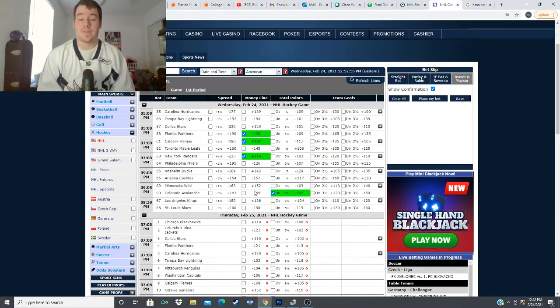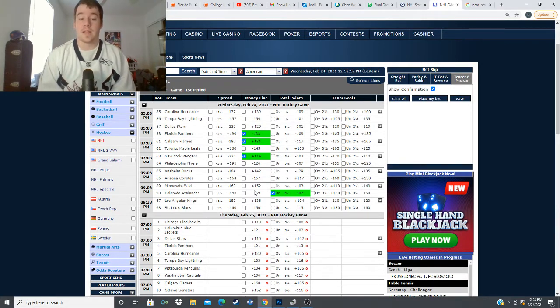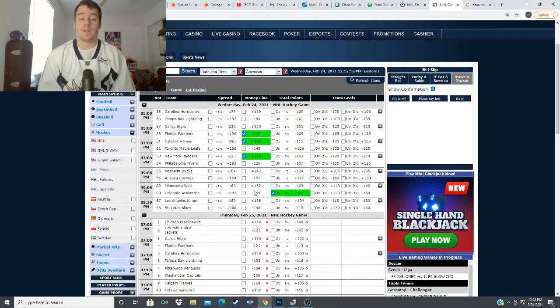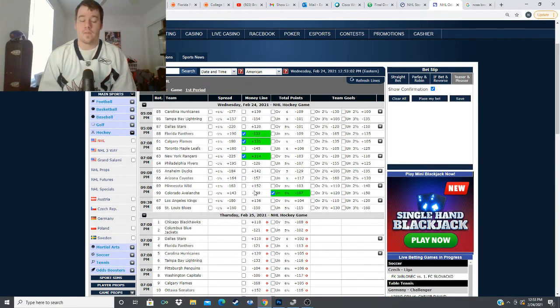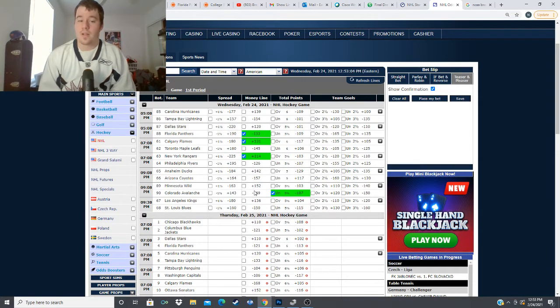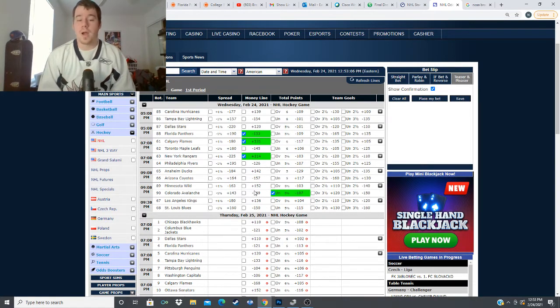and when this total is five and a half they tend to go under as well 70 percent three out of or seven out of the 10 games have gone under the total when it's five and a half for the Avalanche so I like the under here five and a half between the Minnesota Wild and the Colorado Avalanche